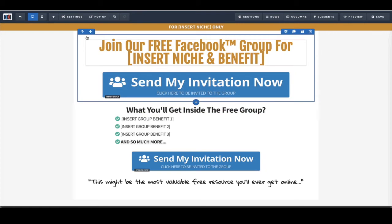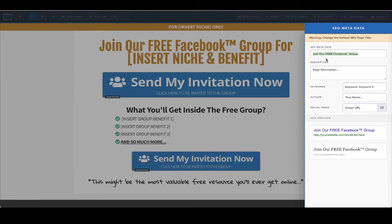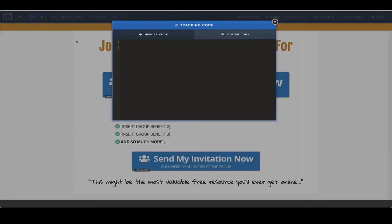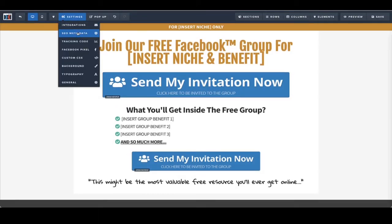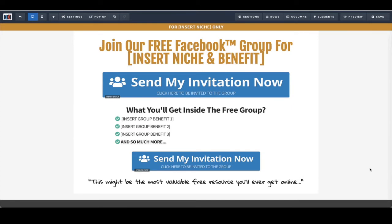Let's optimize this funnel. First, go to settings and then SEO data — we want to make sure this is correct so that if you send this link to someone, it will show up correctly. For example, 'Join our free Facebook group' — you may want to brand this, change it, put your business name in here, and you can also add your logo here. That's how you set up the SEO metadata for this page. If you're adding a tracking code for Facebook advertising, it would go in the header code. Finally, click 'General' and hide the affiliate badge so it doesn't show up at the bottom right.